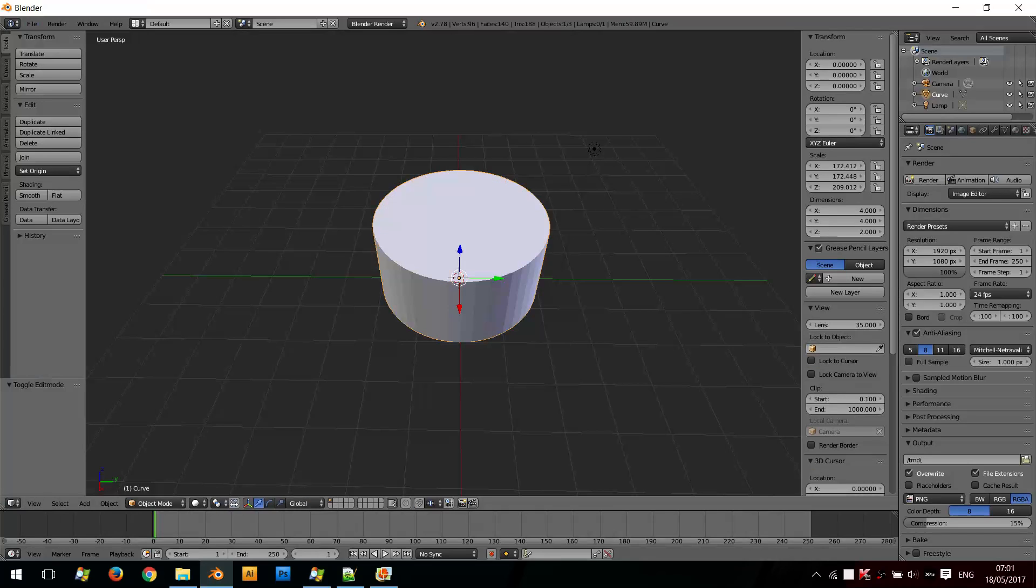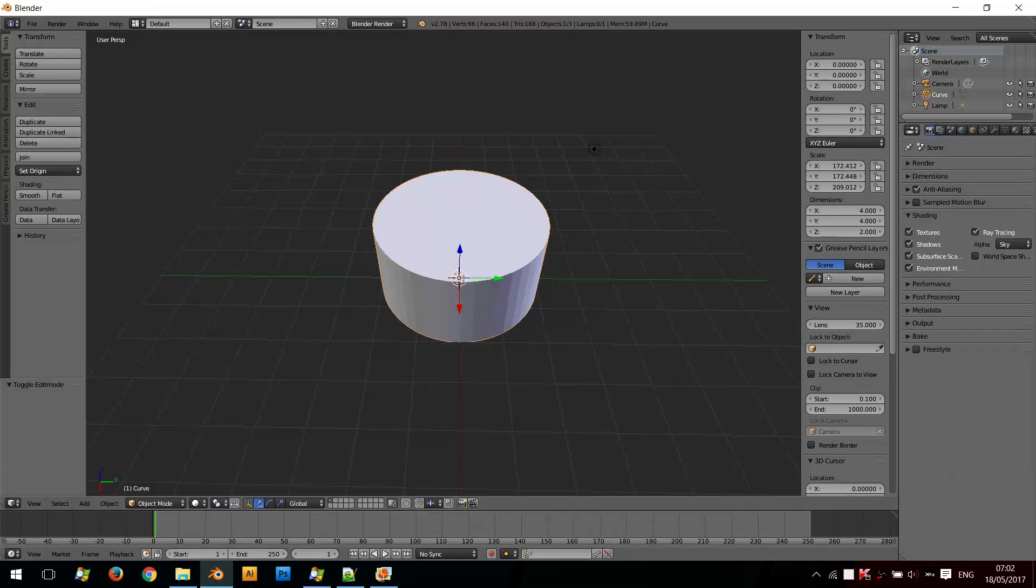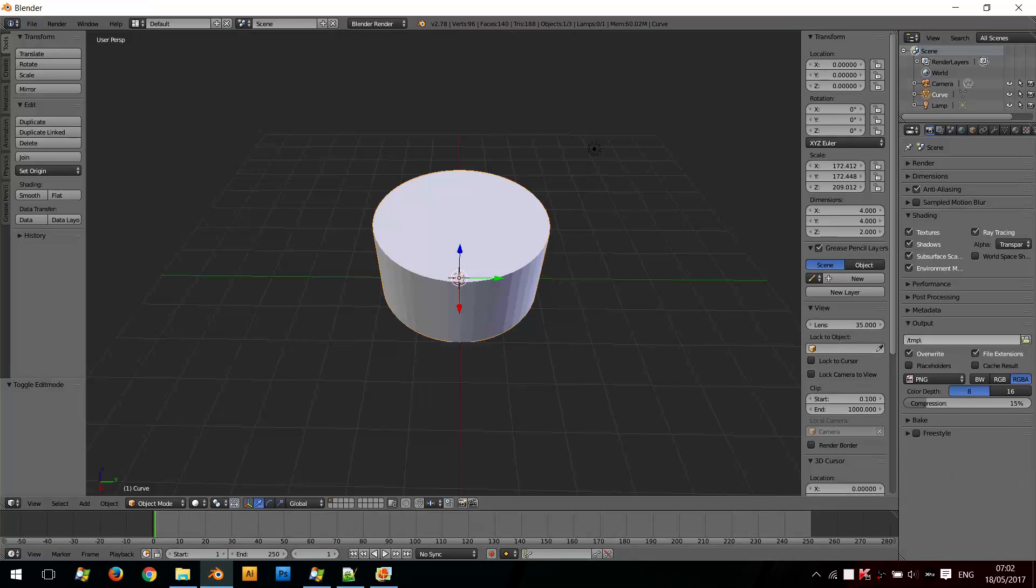So if I want to export this shape as an image, I will first make sure that shading is set to transparent and the color mode is set to RGBA in output—RGBA, which is RGB with an alpha. So I'll export this image only as this shape without any background.